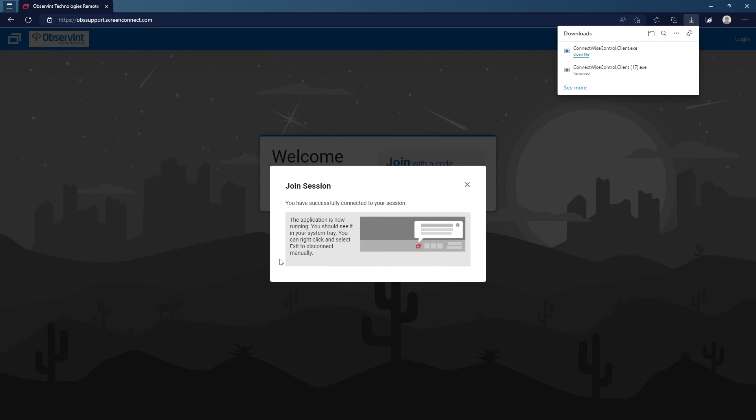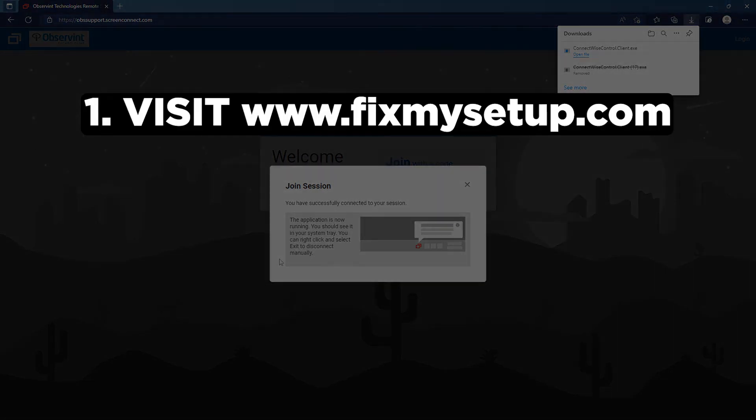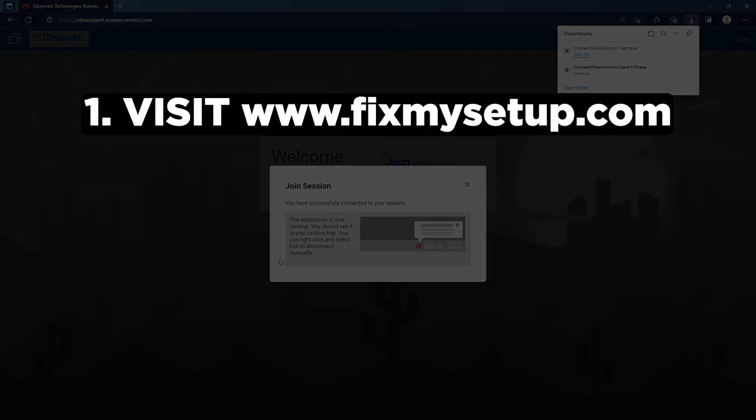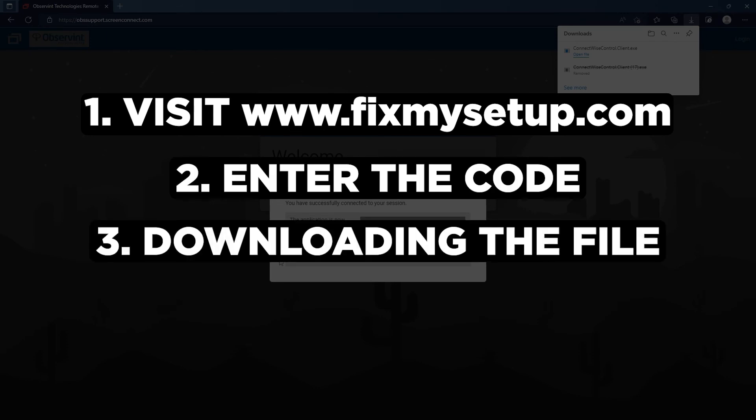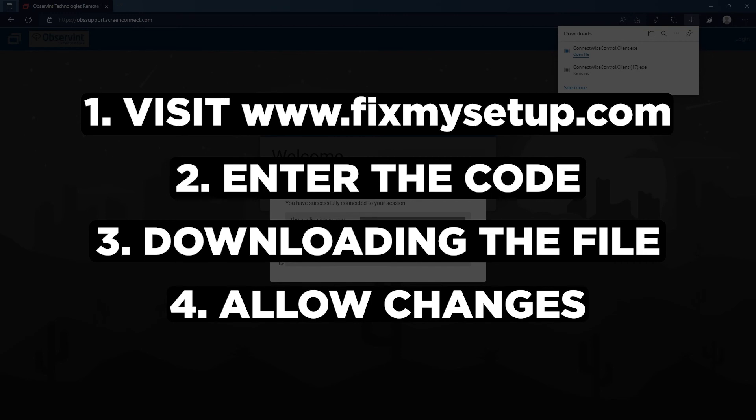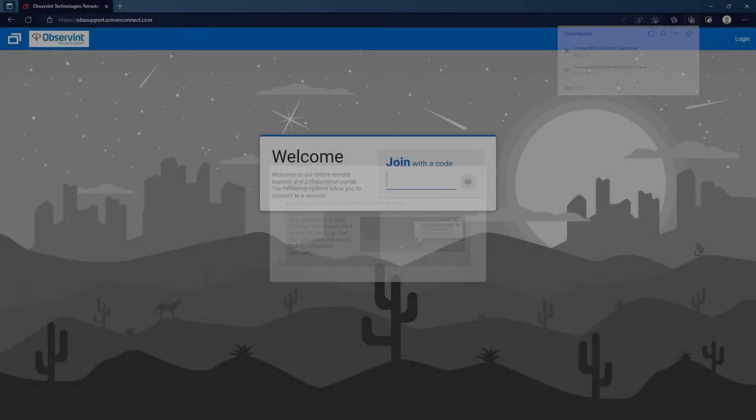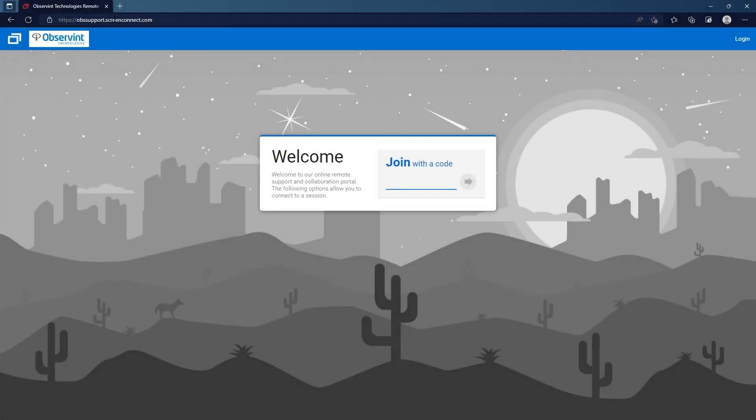It's a very simple process: literally going to the website, putting the code in, downloading the file, and then allowing it to make changes to your computer. Overall it's a really simple process for getting connected with Screen Connect using the Microsoft Edge browser and the Google Chrome browser.